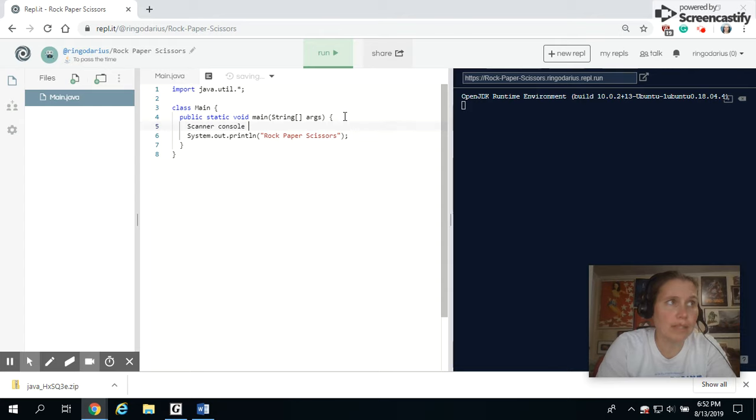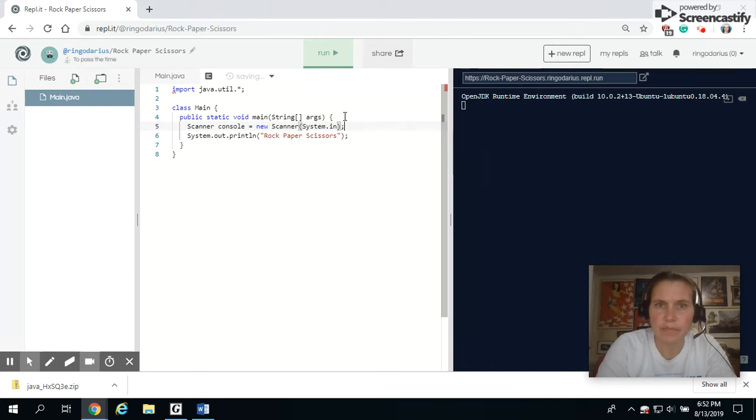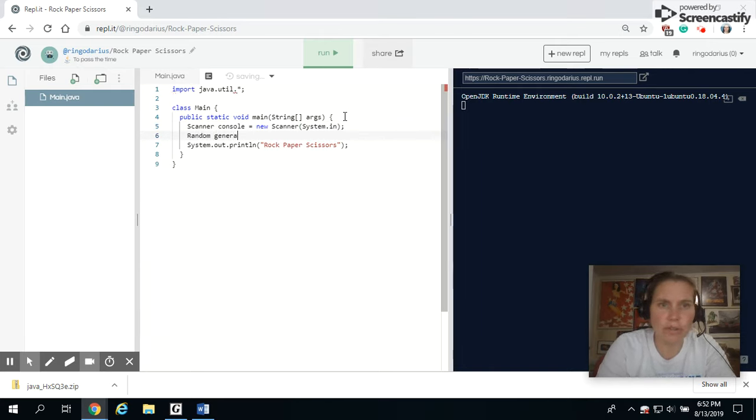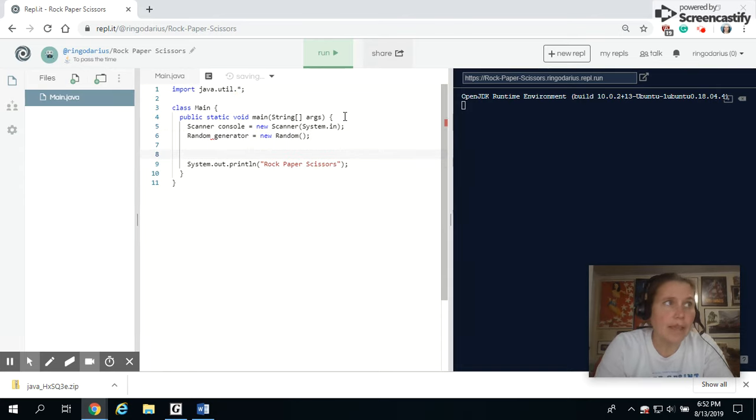I'm going to call my scanner console equals new scanner. And this reads from system.in. And then I am going to have my random number generator. I'm going to name it generator equals new random.